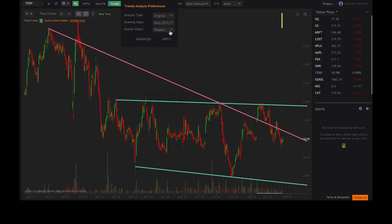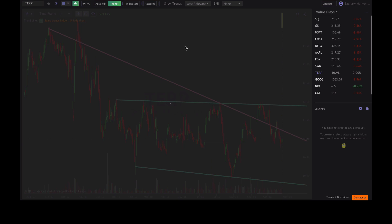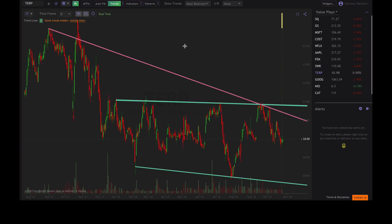We also have the other feature called Islands, or Gaps Respected or Ignored. Basically, when you hit Ignore, you're going to ignore gaps in price. TrendSpider takes into account these gaps in price — it will not draw trend lines across gaps in price. If we go ahead and hit Apply on the Ignore setting, you're going to see how this pink line changed a little bit here.